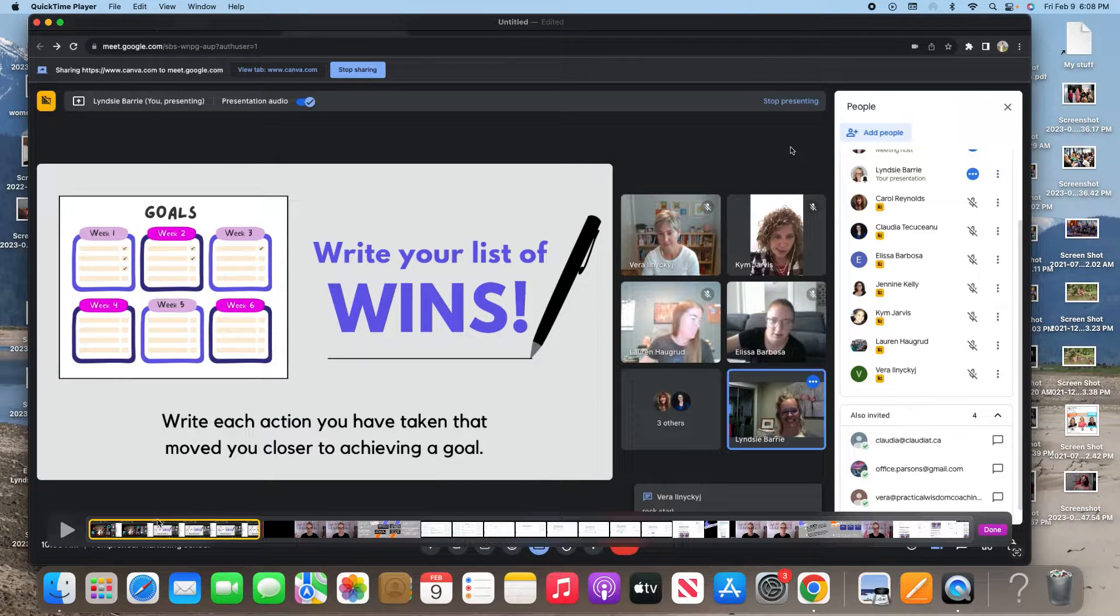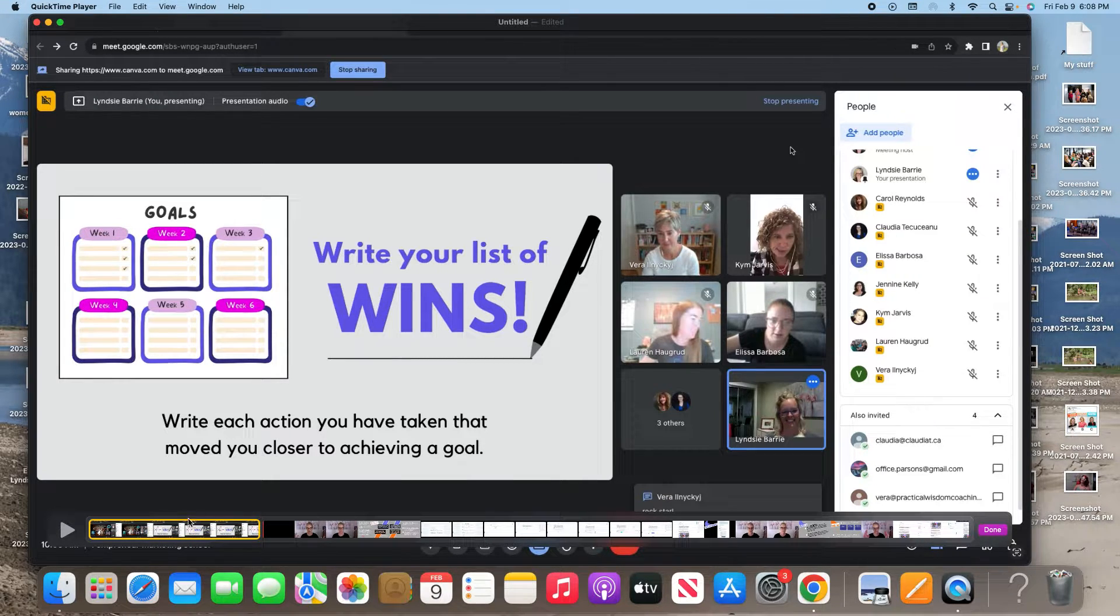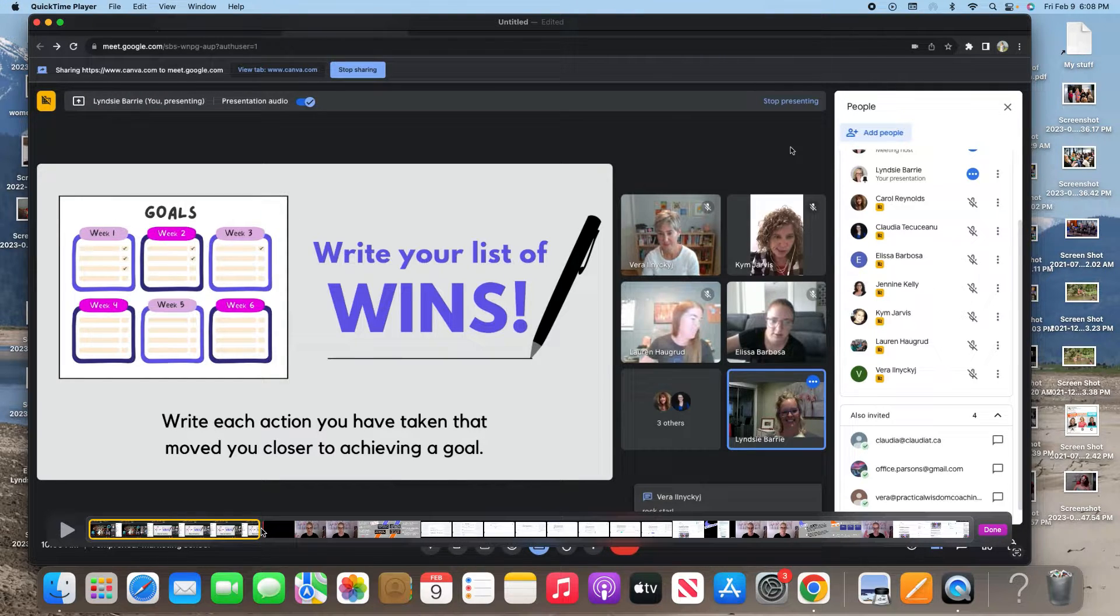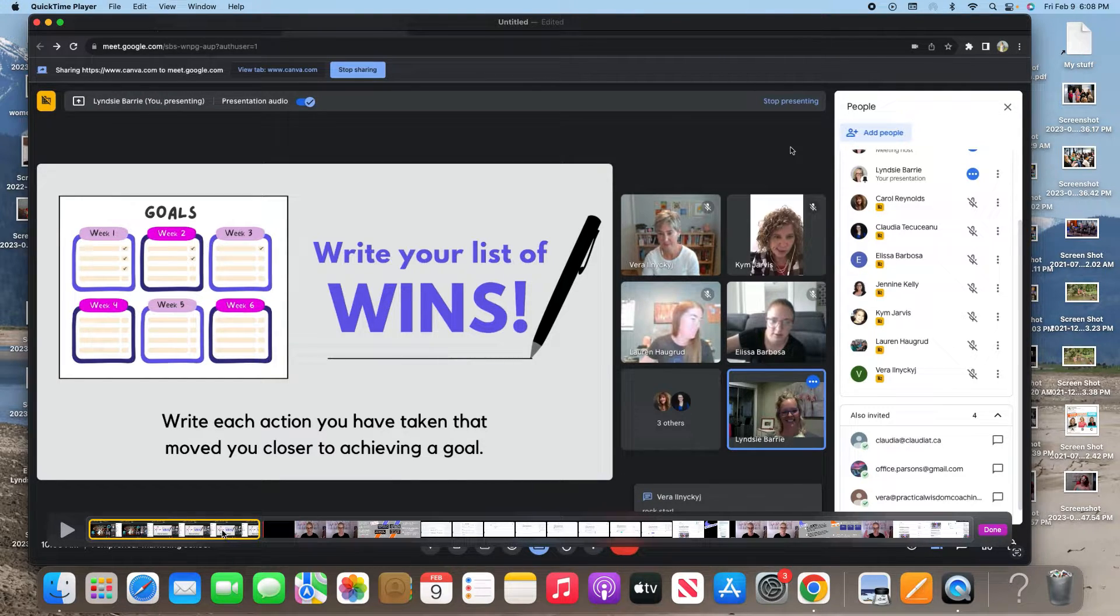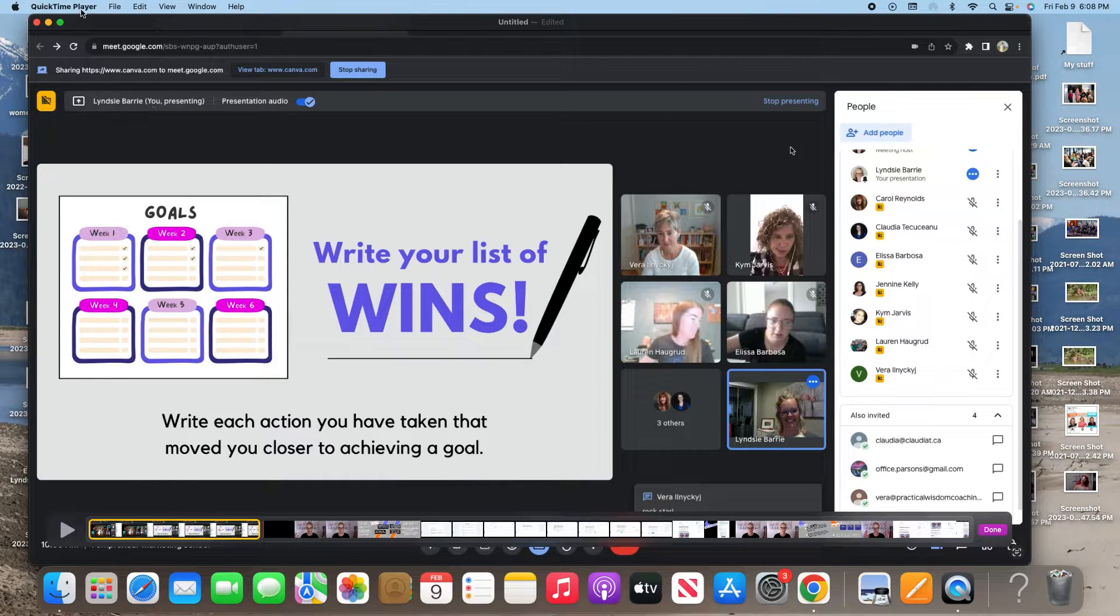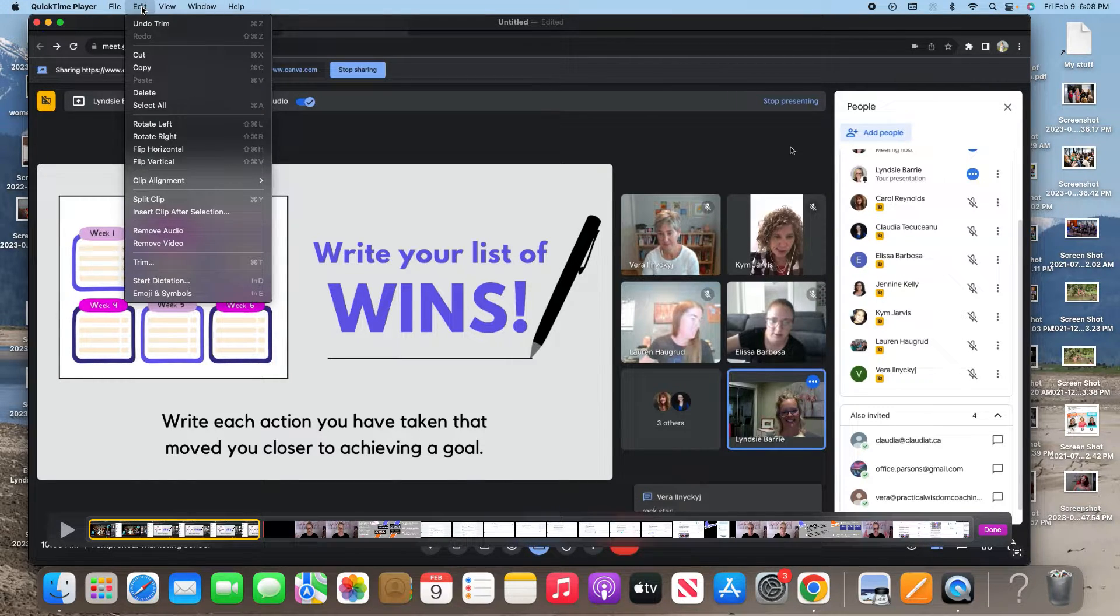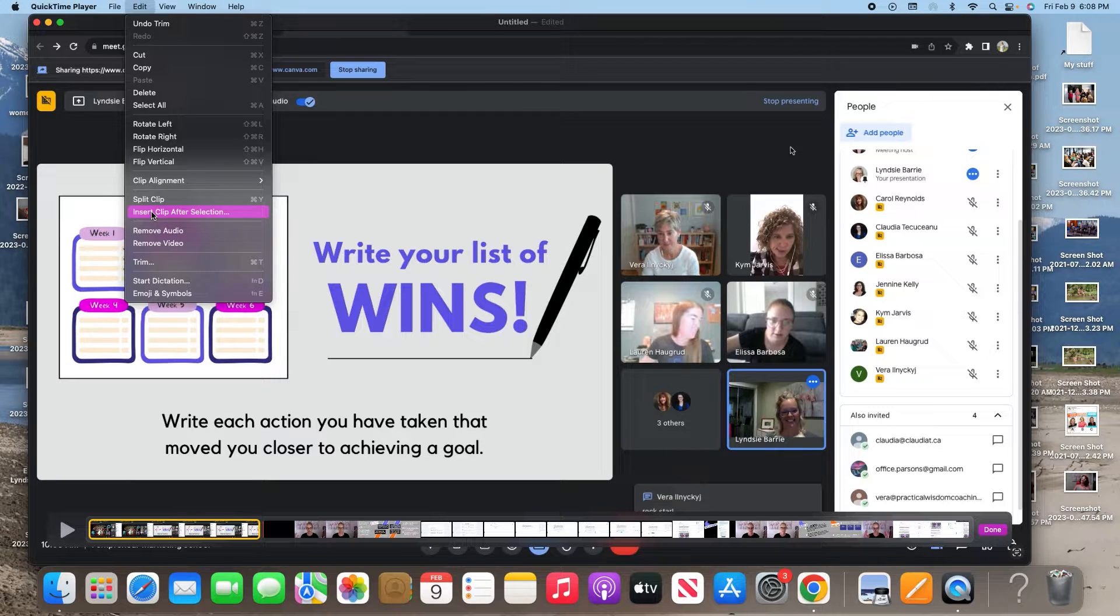And now you can see that first clip is shorter. So let's say we want to add this exact same video right in here, but we don't want the beginning. We only want the end. Here's how you do it. You keep that yellow. You go up to the top, you hit edit. I bet you know what I'm going to say. Exactly. Insert clip after selection.